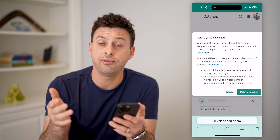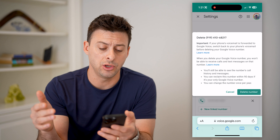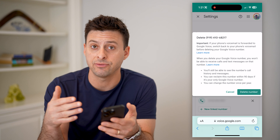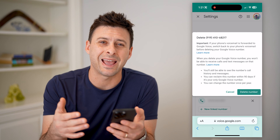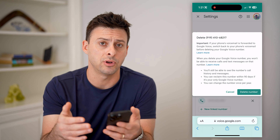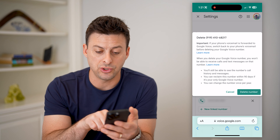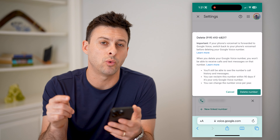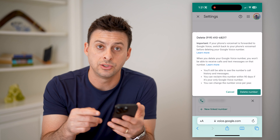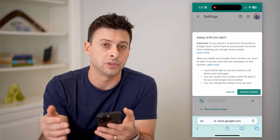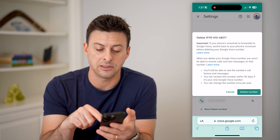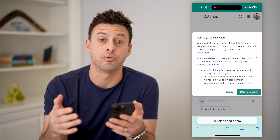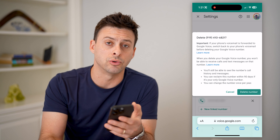So essentially, if you want to change that to something new, you have to hit this delete number, and then you'll have to set up and register a new Google Voice phone number. It says you can reclaim this number within 90 days. But keep in mind, you can only change it once within a year, so make sure you do actually want to change it. Just hit delete number here and then go through the process of setting up a brand new number through Google Voice.